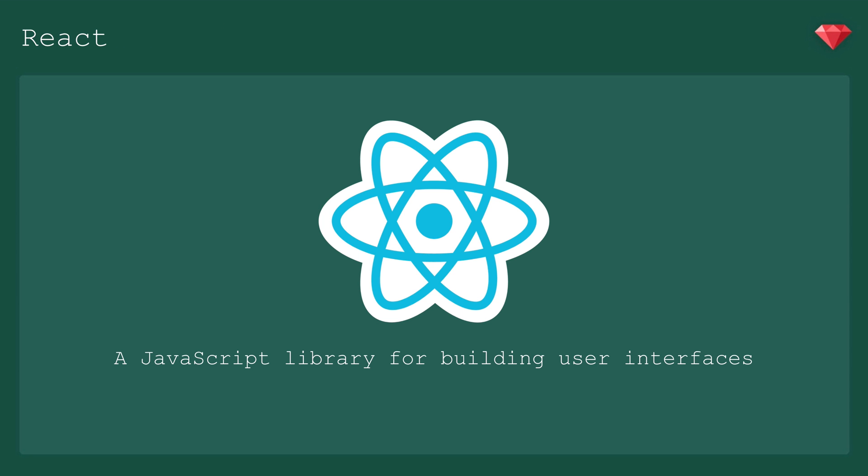Since there's a ton of information out there on how to use React, I'm going to keep this discussion on a high level and talk about how Webpacker integrates it with Rails.